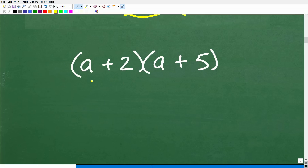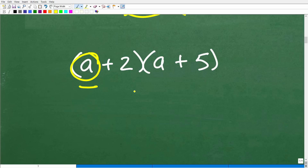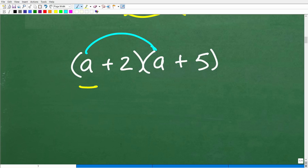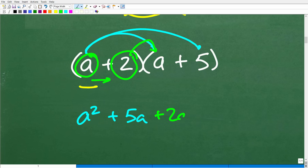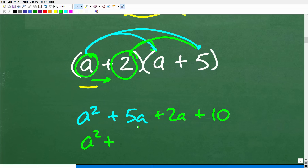Here is how you can always multiply expressions that involve sums and differences in algebra. Start with the first term on the left. Take A and multiply everything in the second binomial: A times A is A squared, and A times 5 is plus 5A. Then move to the next term: 2 times A is plus 2A, and 2 times 5 is plus 10. Combine like terms — 5A and 2A is 7A — giving us A squared plus 7A plus 10.